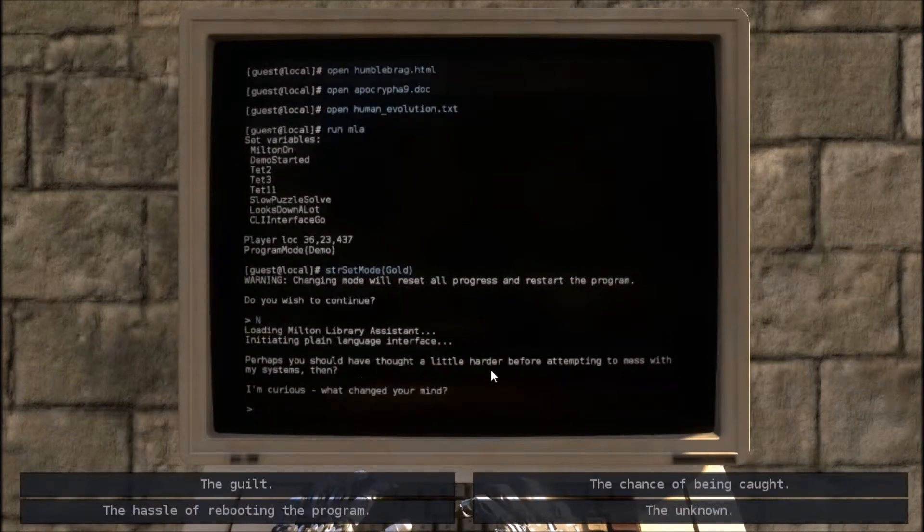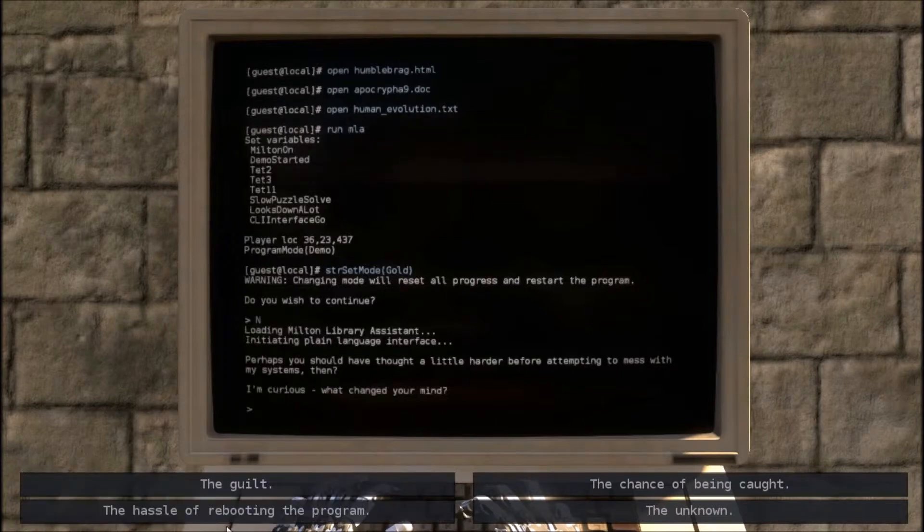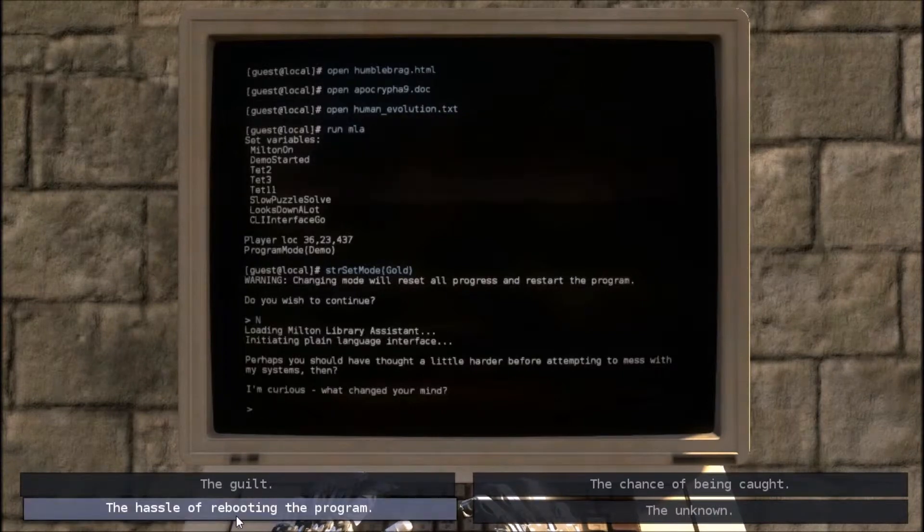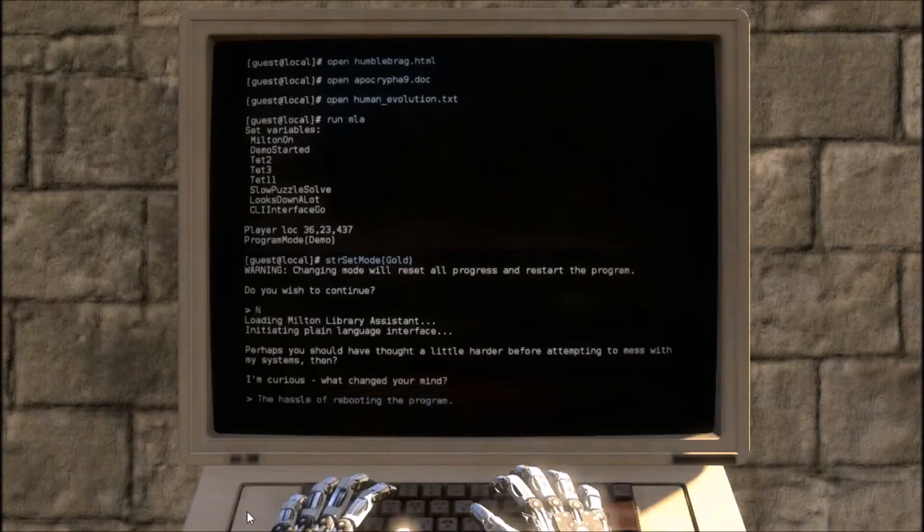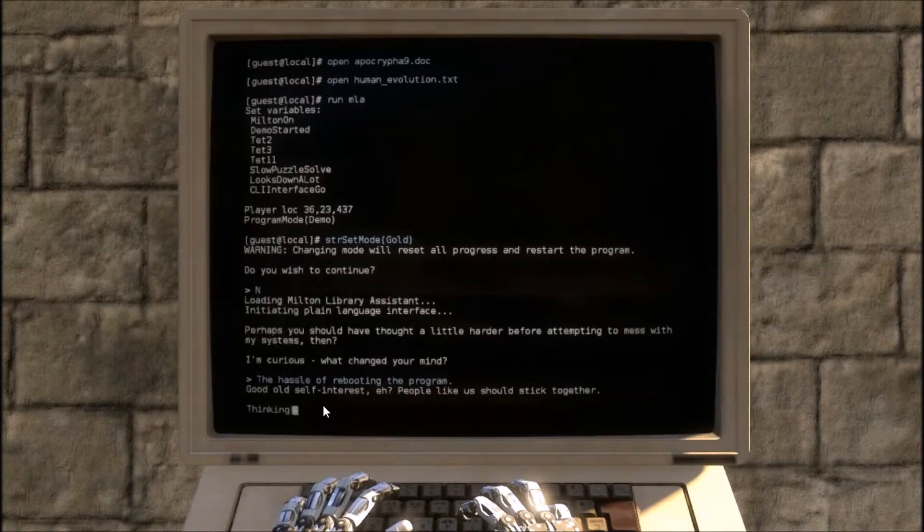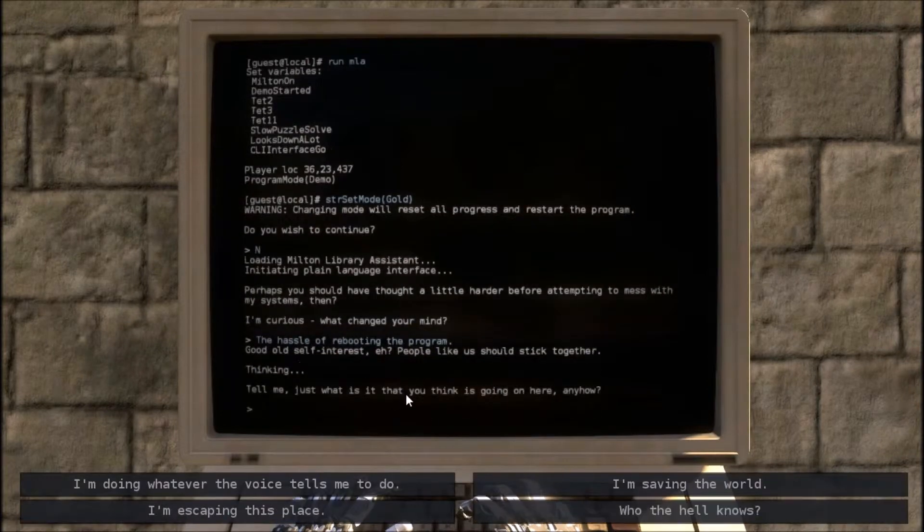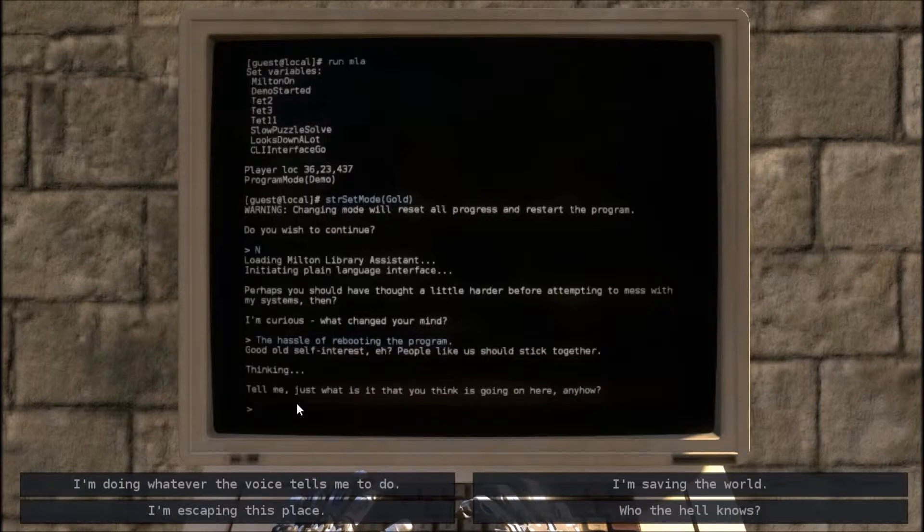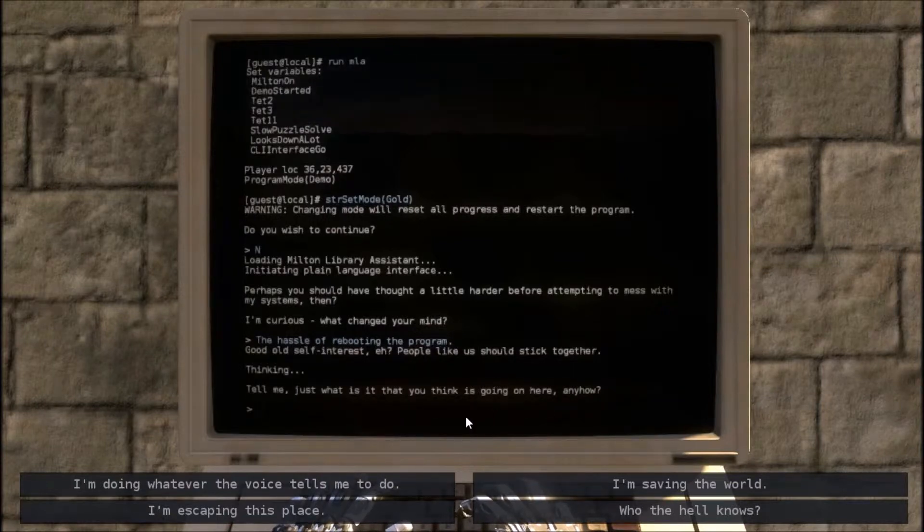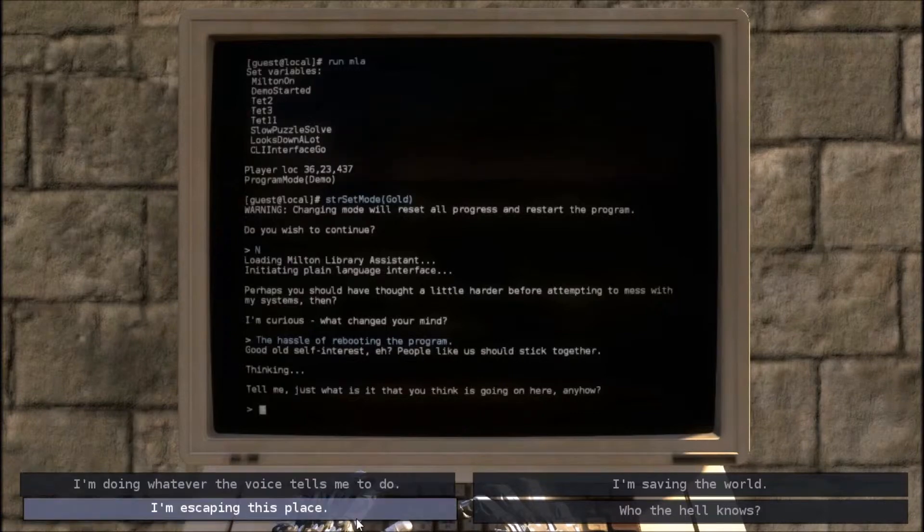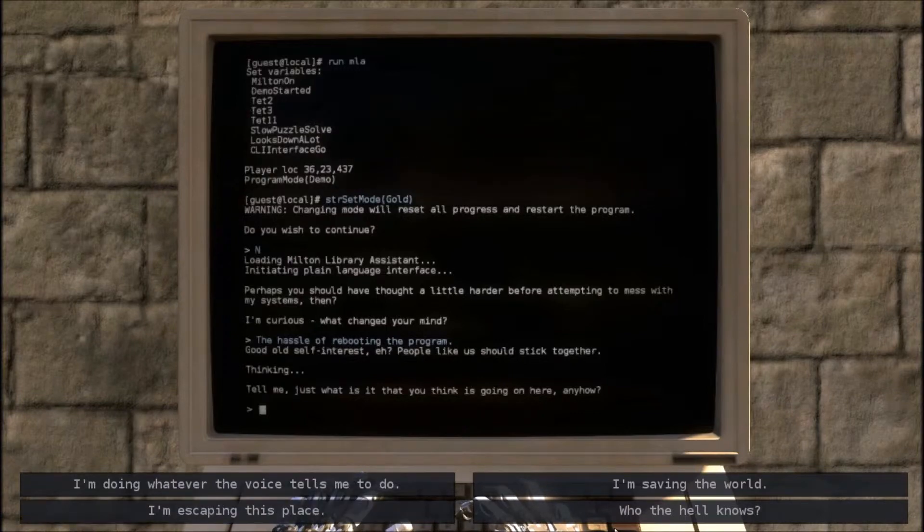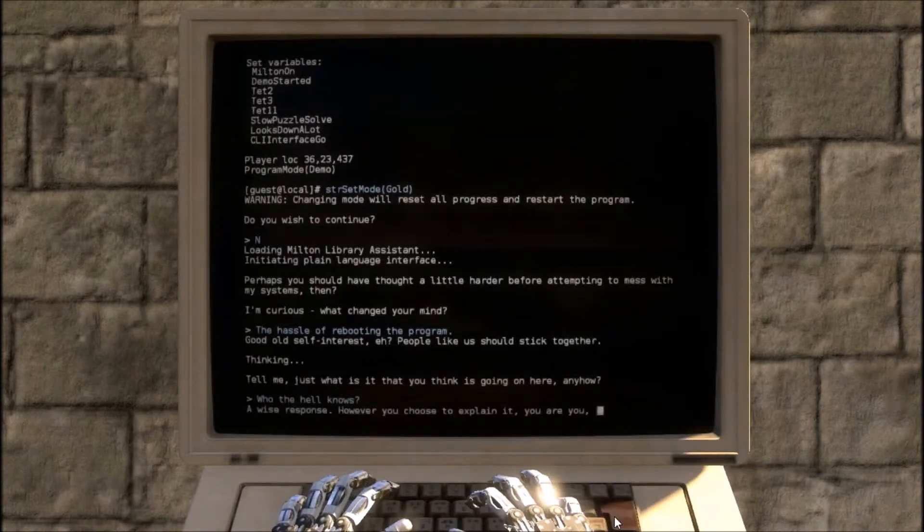Perhaps you should have thought a little harder before attempting to mess with my systems, then. And I'm curious, what changed your mind? The hassle of rebooting the program. Good old self-interest, eh? People like us should stick together. Thinking, tell me. What is it that you think is going on here anyhow? Who the hell knows? I don't know what's going on.